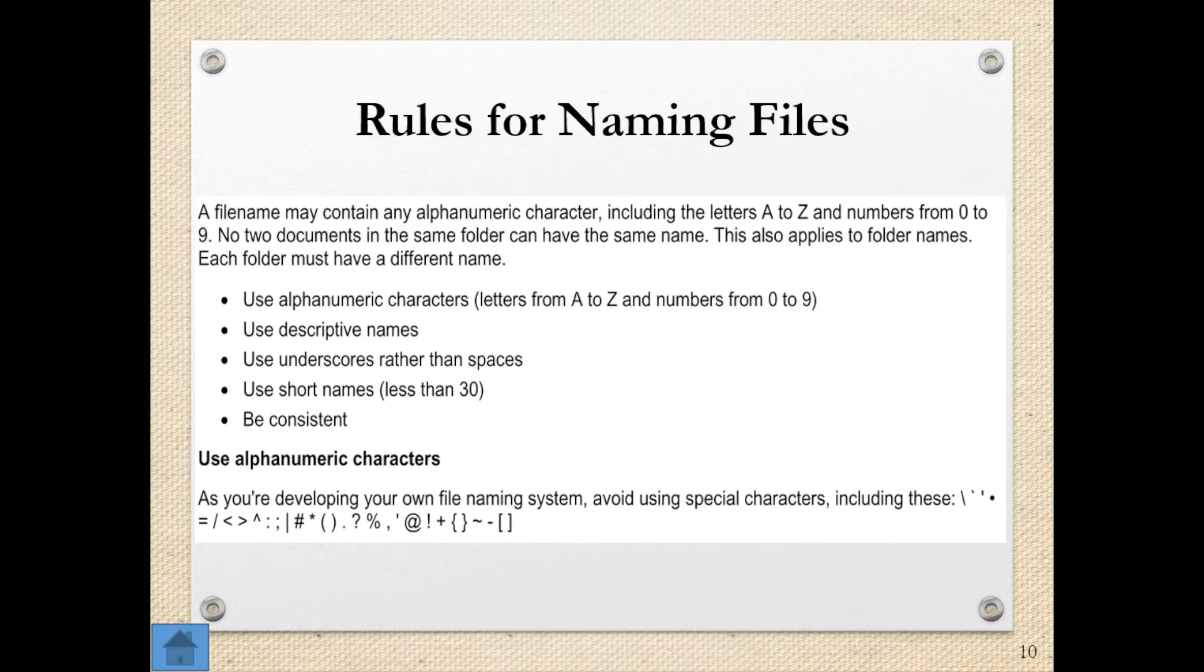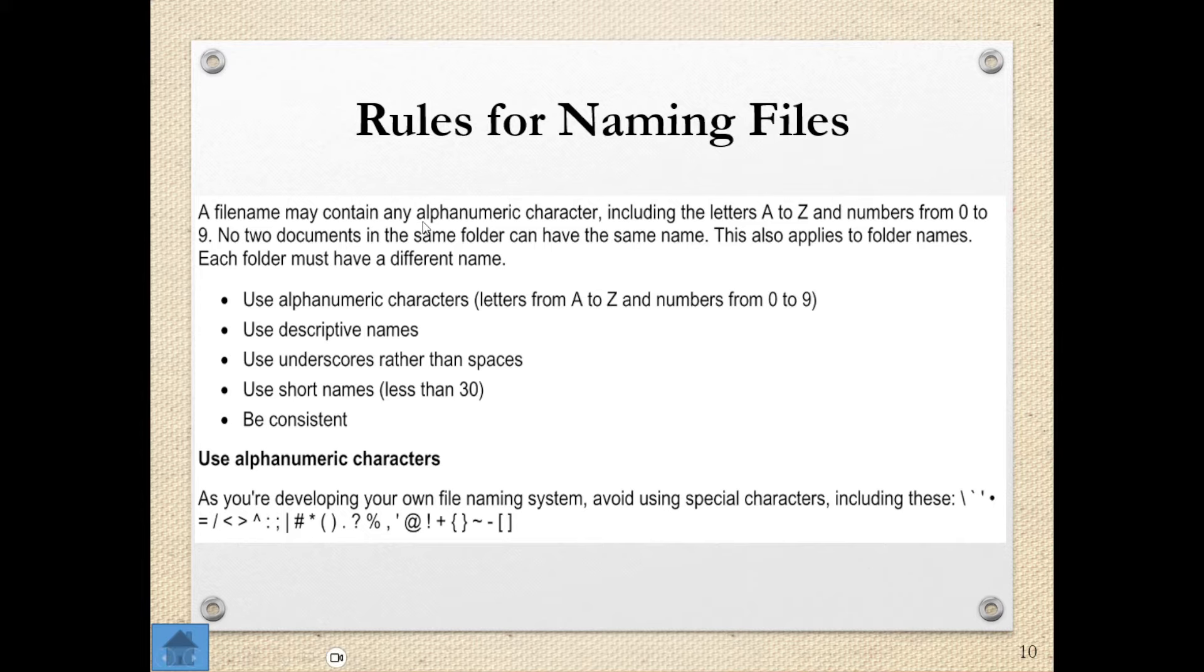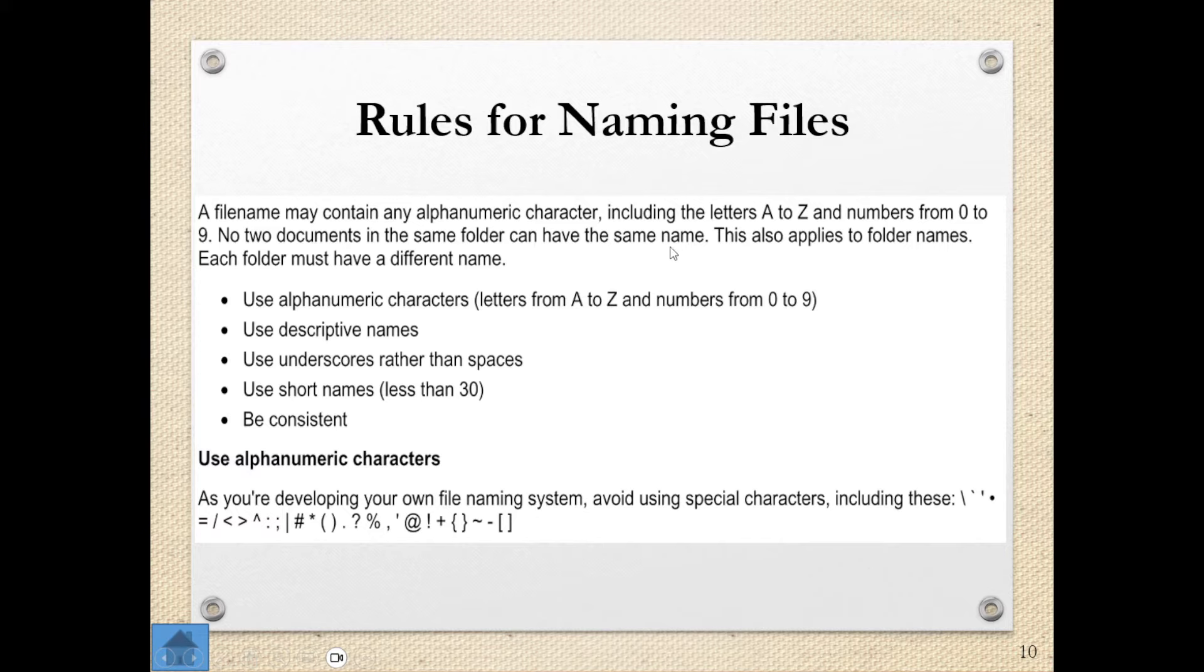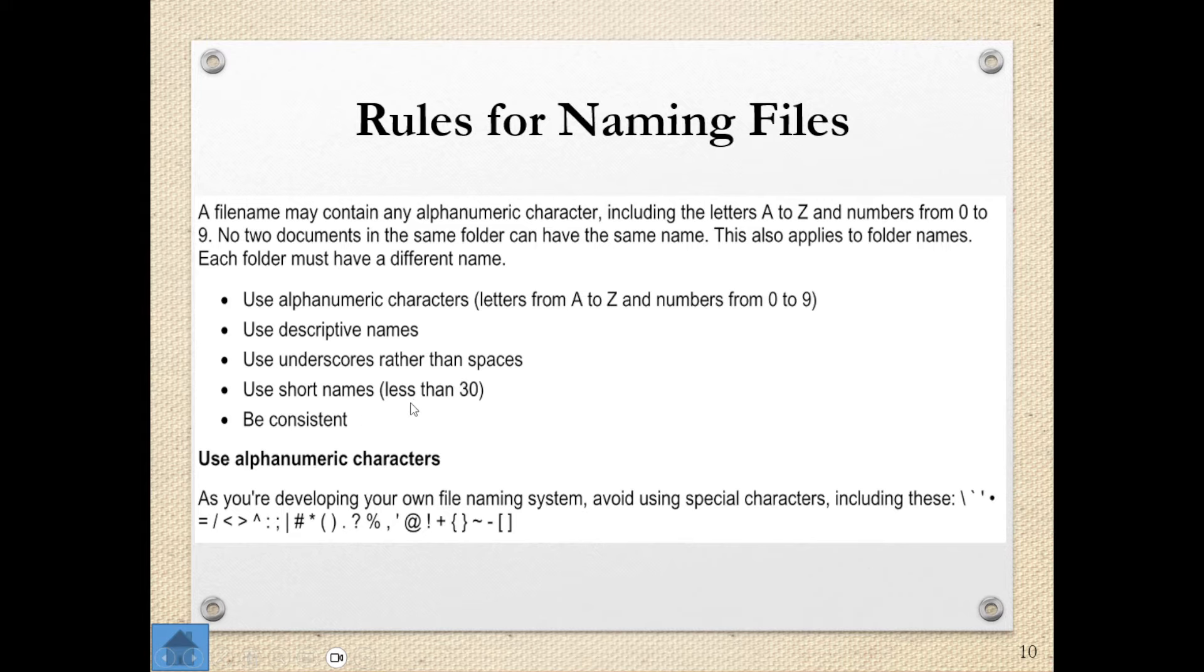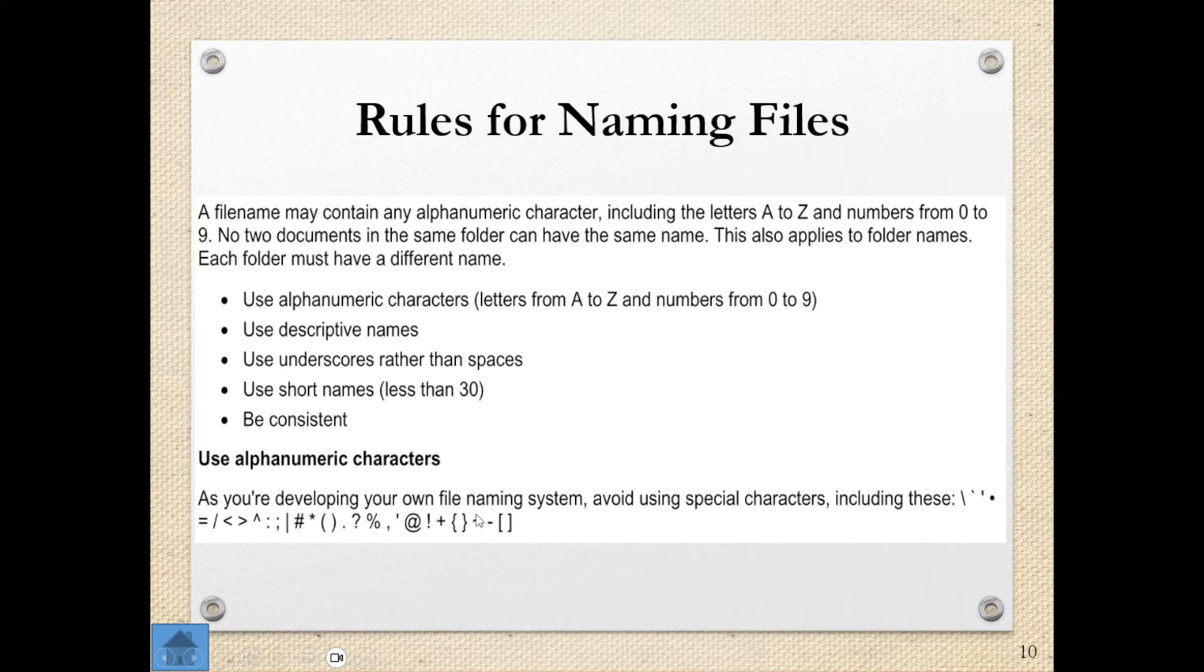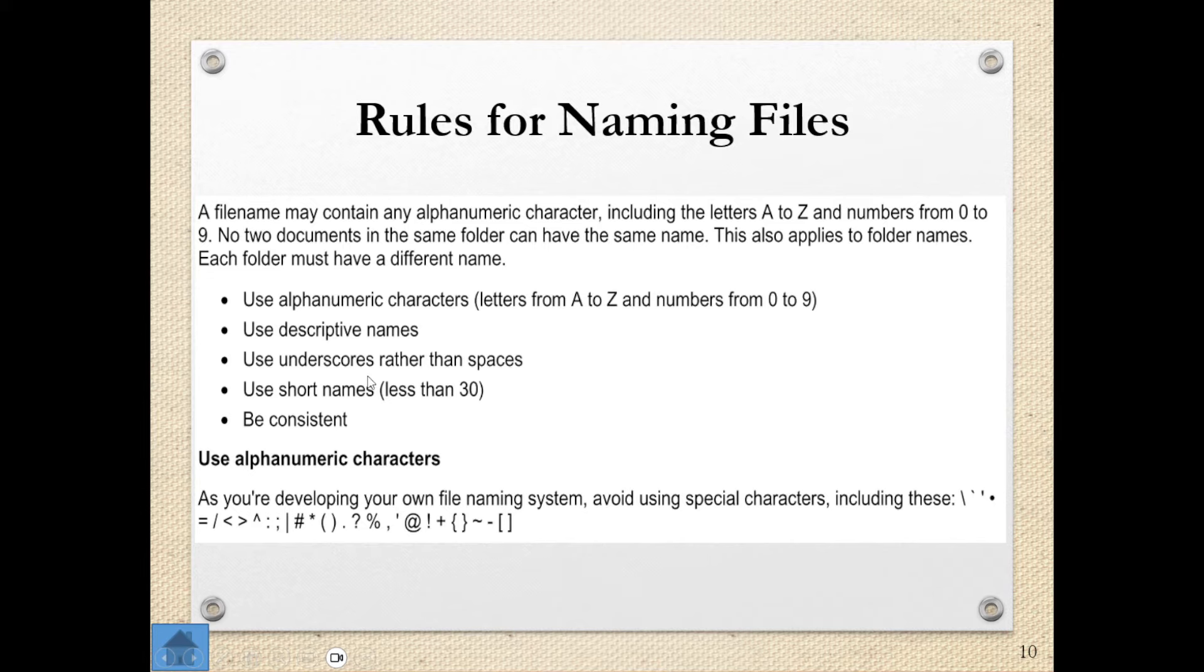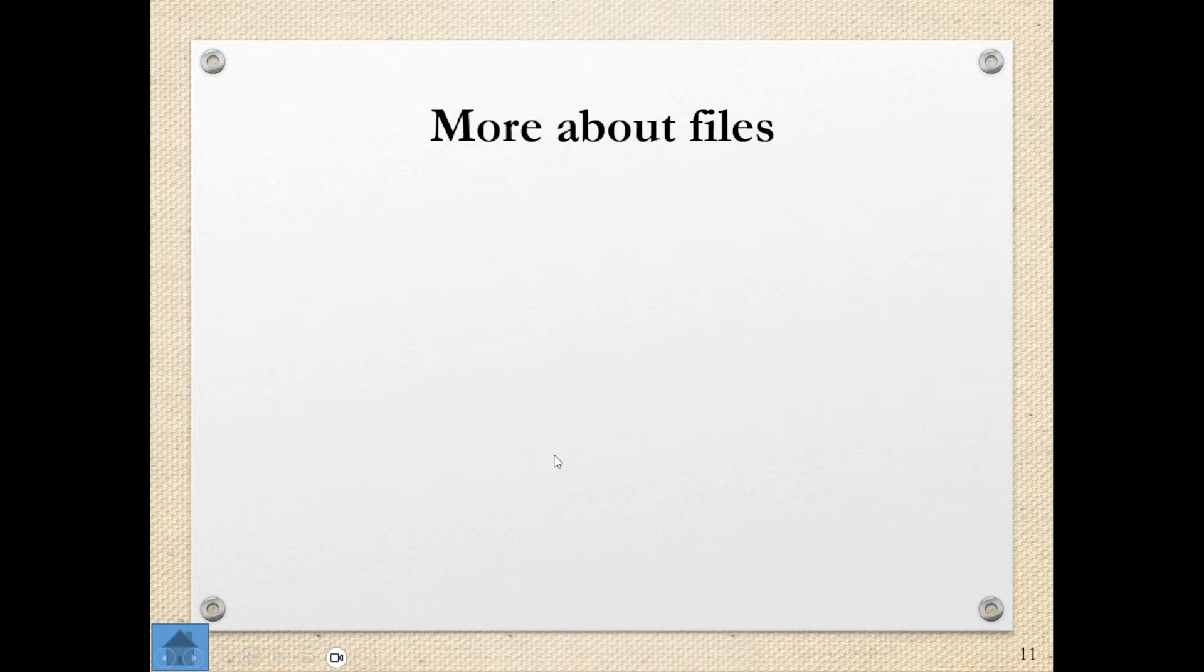Now, when it comes to naming your files, we say we want to use meaningful names, but we need to remember a few rules. A file name may contain any alphanumeric character, including the letters A to Z and the numbers 0 to 9. No two documents in the same folder can have the same name because it's going to create a conflict. It's going to tell you that you've already got a file or folder by that name. Each folder must have a different name. So you can use alphanumeric characters, you could use descriptive names, you can use underscores instead of spaces. Use short names, in other words, less than 30 characters, and be consistent. However, they do tell us here at the bottom that as we develop in our own file naming system, we need to avoid using the special characters. In other words, if you put these things into a file name, it will not accept it. This is why, for example, we use an underscore instead of a space because it won't accept that.